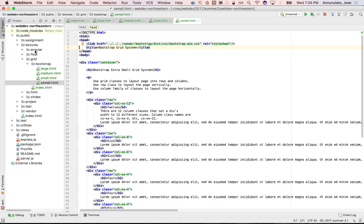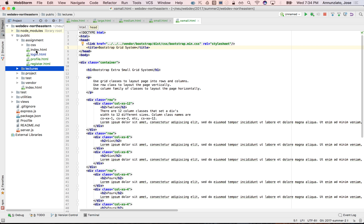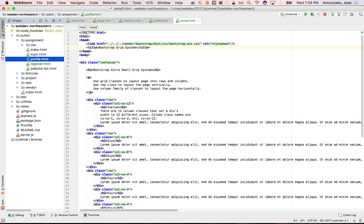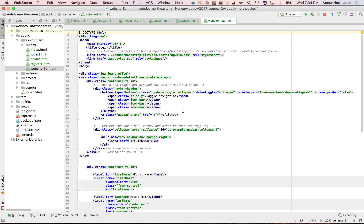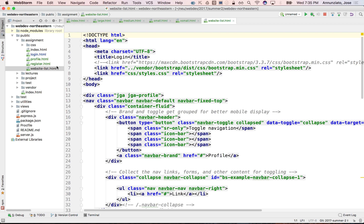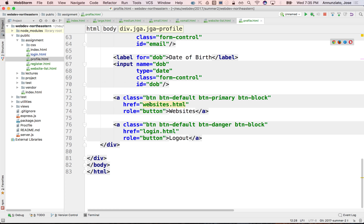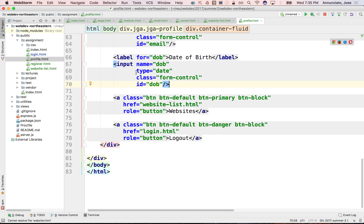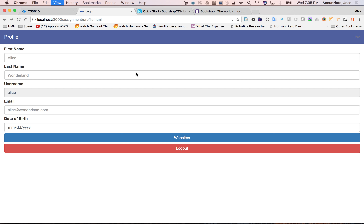I'm going to start by copying some of the pages we already have since they already have the header. They don't have the footer, but you're going to add that yourself. Let's grab some of that and call it website list — I think that's what we said to call it in the assignment. Let's go back to the profile and rename the link to be website list. If I go back to the profile and refresh and click on websites, there it is. I am the website list.